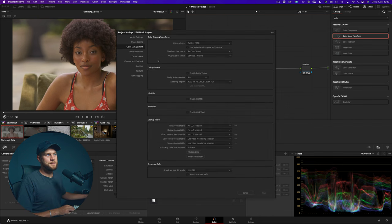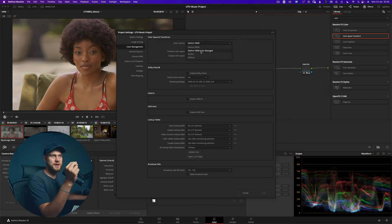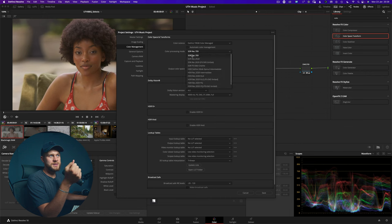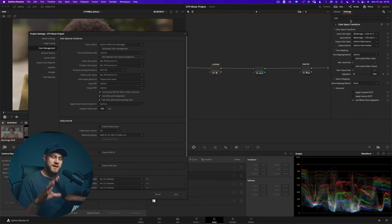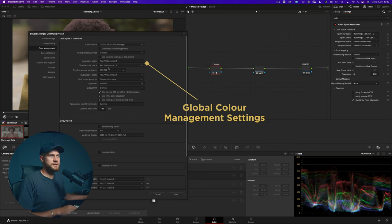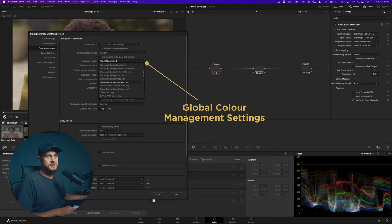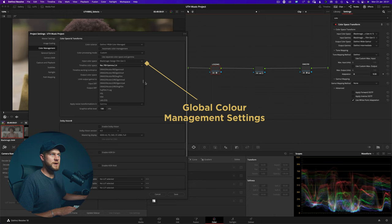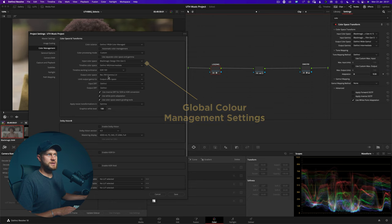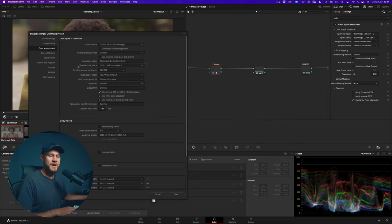If you go over to DaVinci's color management and change the color science to DaVinci YRGB Color Managed, and use a manual adjustment and go down to custom, we can essentially choose the exact same settings which we set in the color space transform on the node, but apply them globally within DaVinci Resolve. So our input color space can be Blackmagic Film Gen 5, our timeline color space can be DaVinci Wide Gamut, and then we can use standard SDR for our output color space as Rec 709 Gamma 2.4.